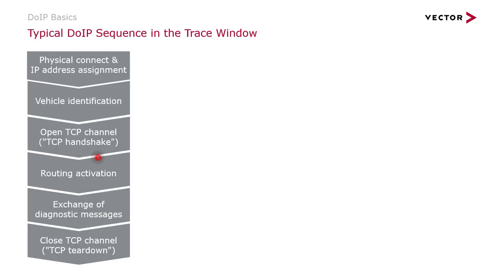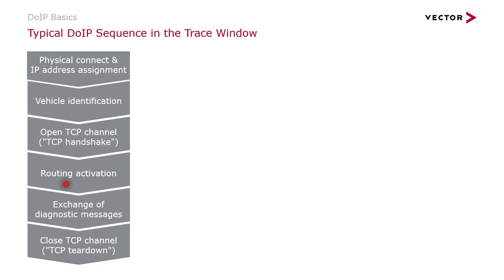Opening the TCP channel, then the routing activation in order to prepare the gateway for routing the diagnostic messages to the car internal or to the gateway itself. And the exchange of diagnostic messages. And finally, the TCP channel closing.